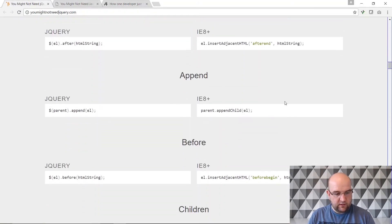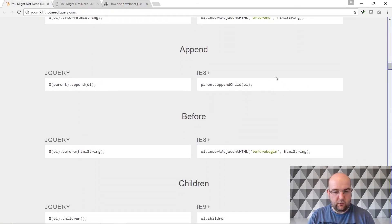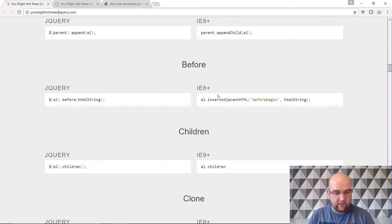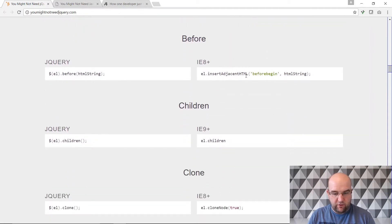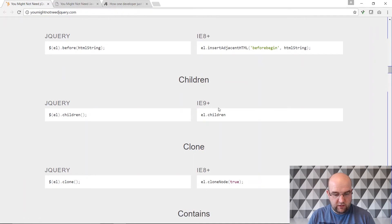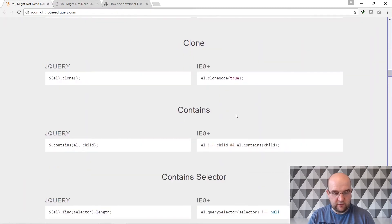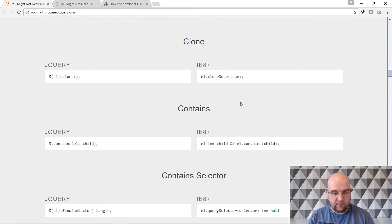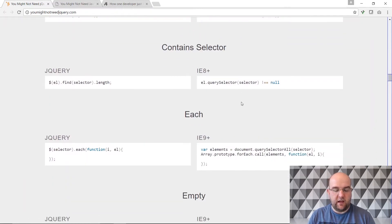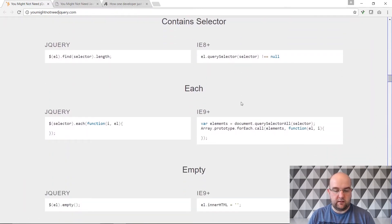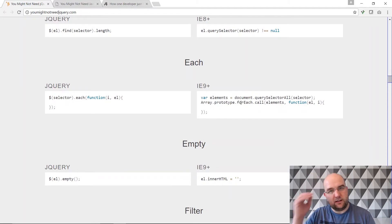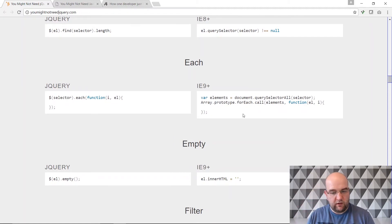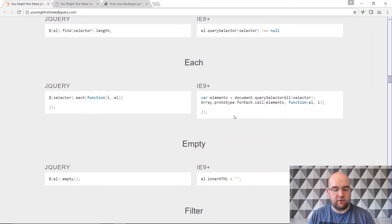This you might not need jQuery site has append child, before, children, clone etc. So there's so many scenarios where you might just automatically go to jQuery when really it's not that hard to do it in JavaScript.